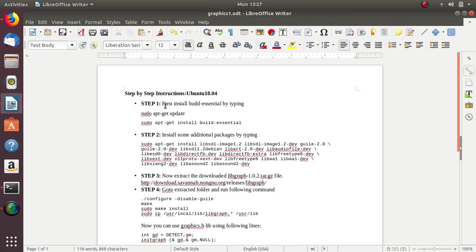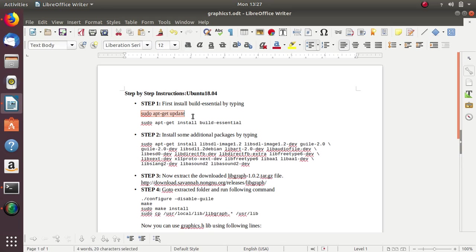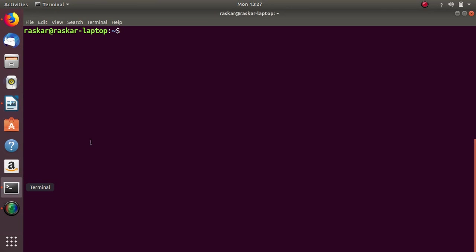So here I have prepared one document on which I have written all the steps. So we will follow these steps first, we have to use first command to update, open terminal and type here.